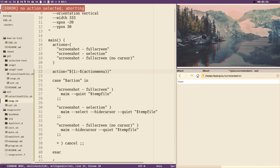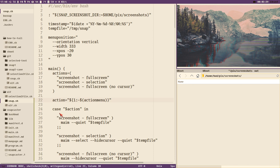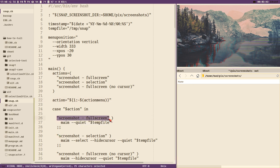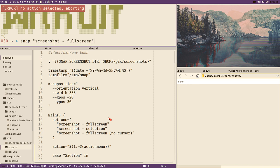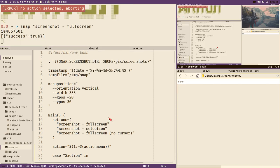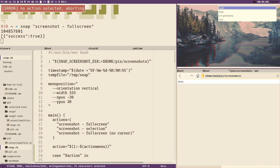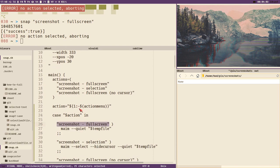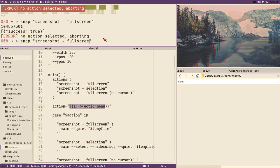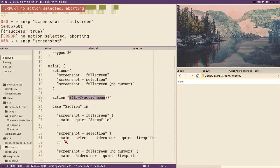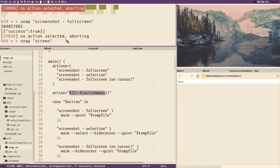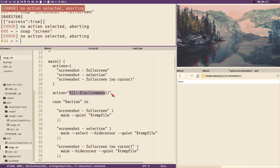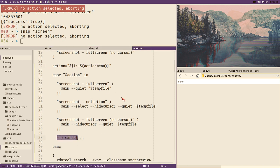Now we can actually execute snap with a command line argument. For instance, we can do snap screenshot full-screen and you can see it immediately took a full screen screenshot and brought us to the preview. It skips the menu if it has an argument. And if we give it a weird argument that doesn't match anything, no action is selected and it aborts, doing the default cancel action — so we need to pass an argument that matches a valid case.